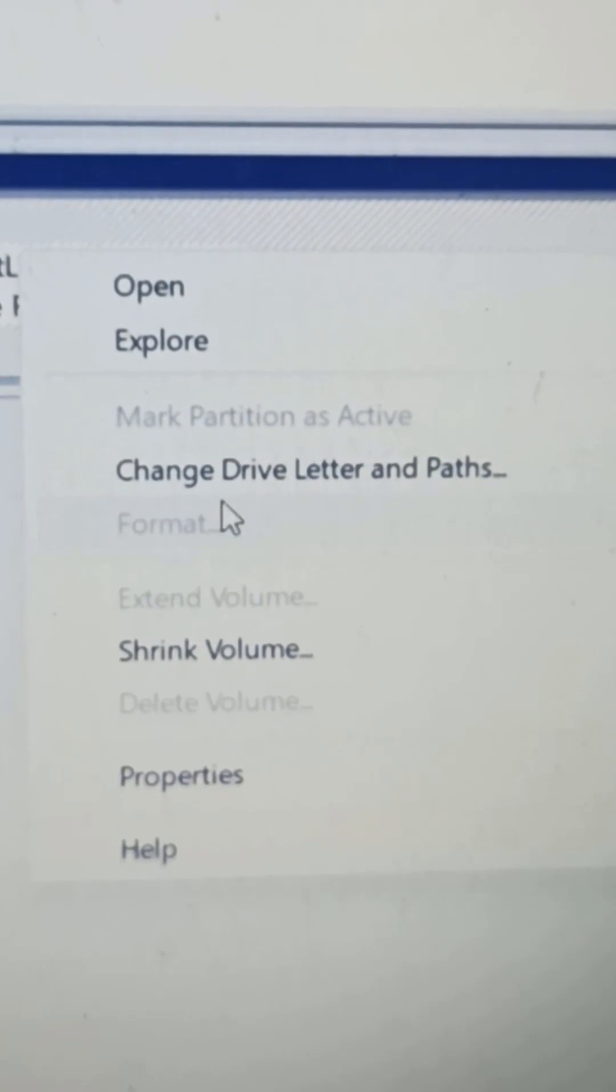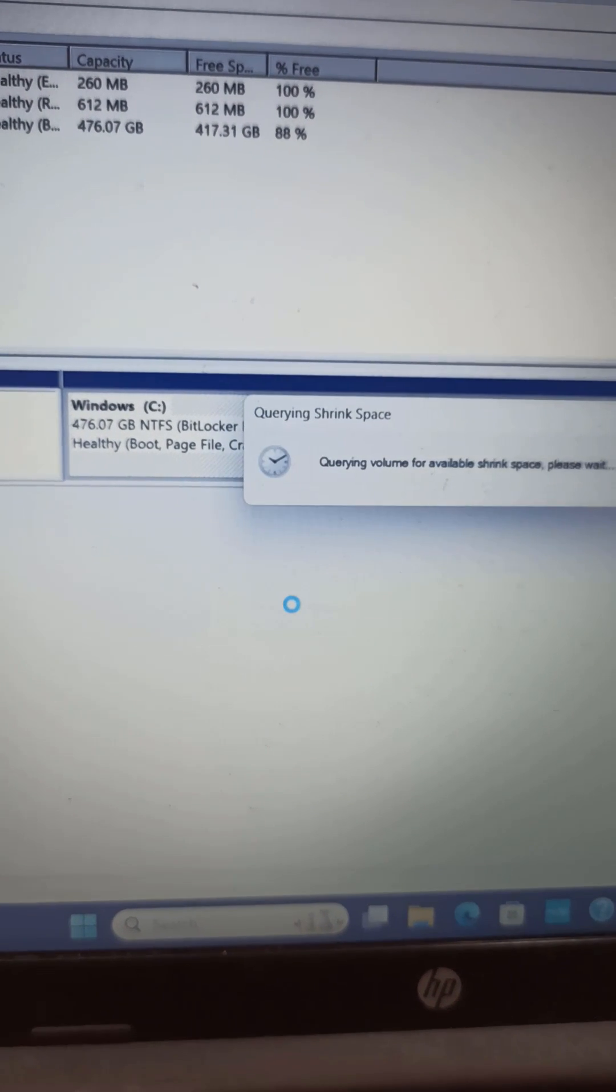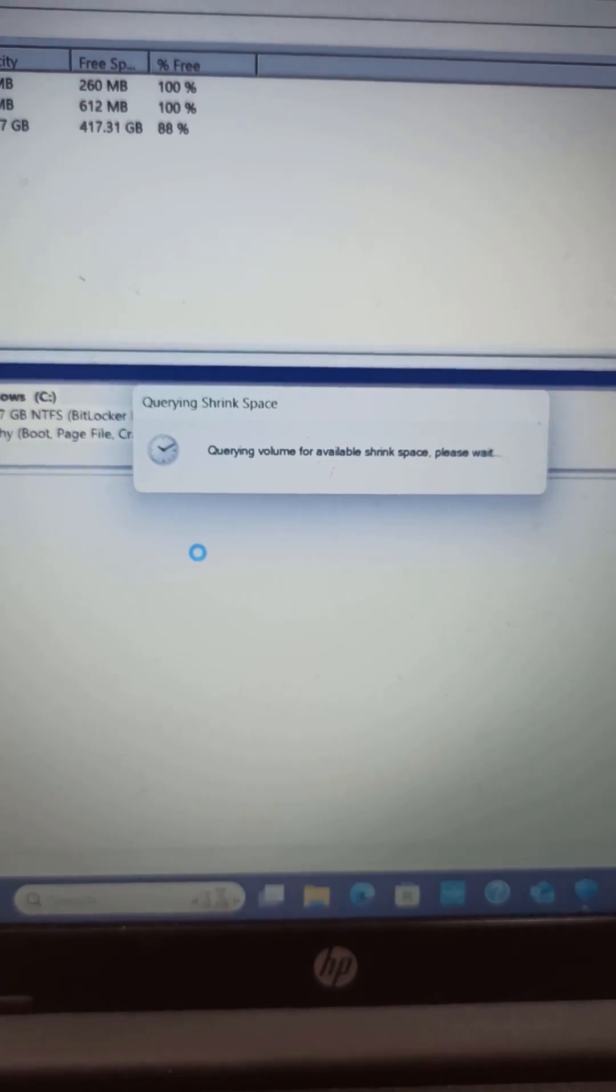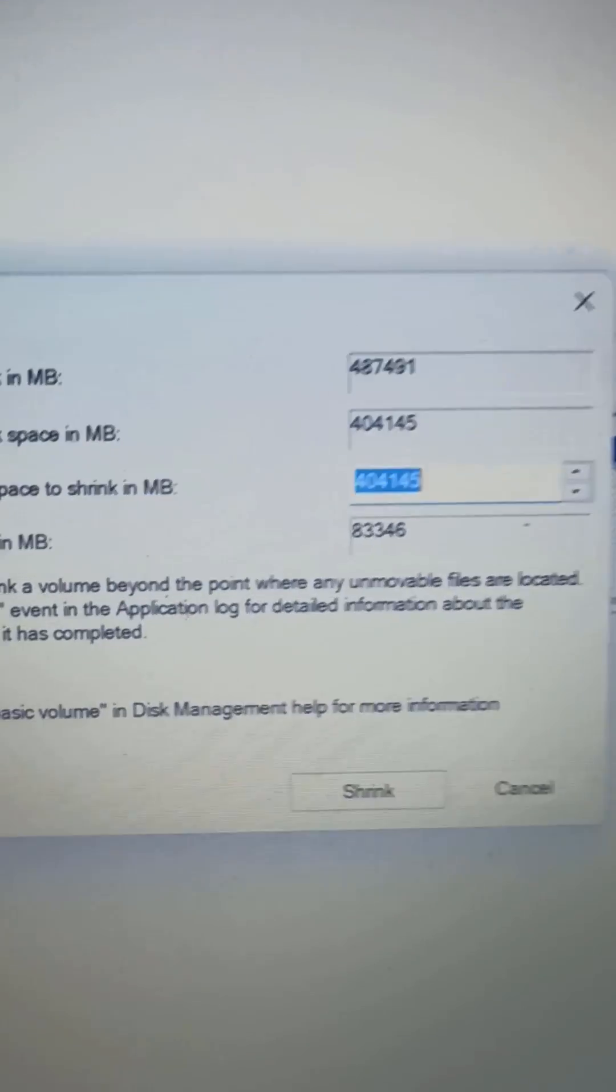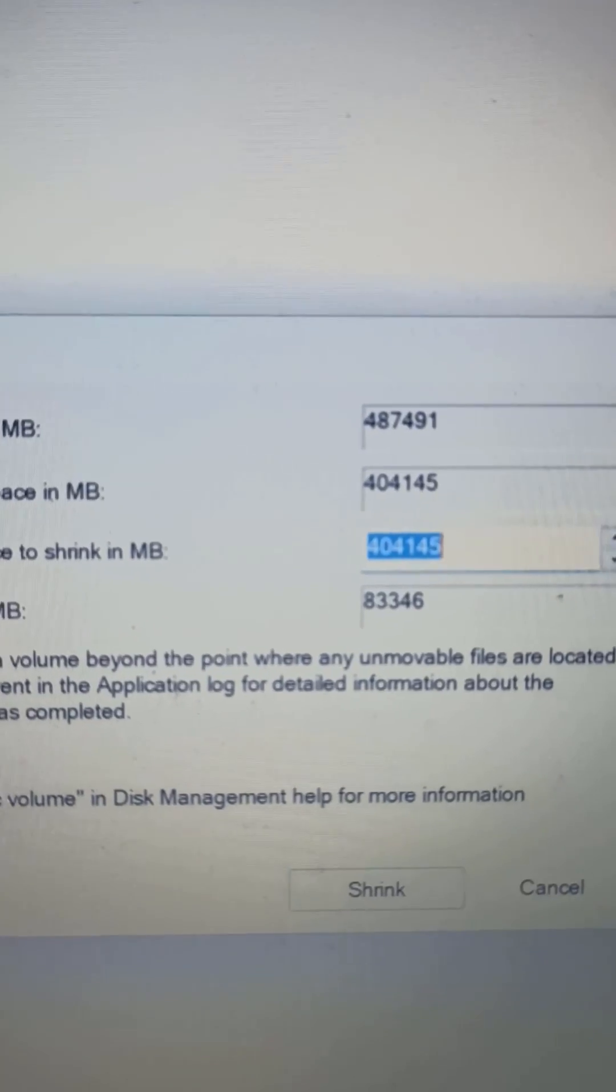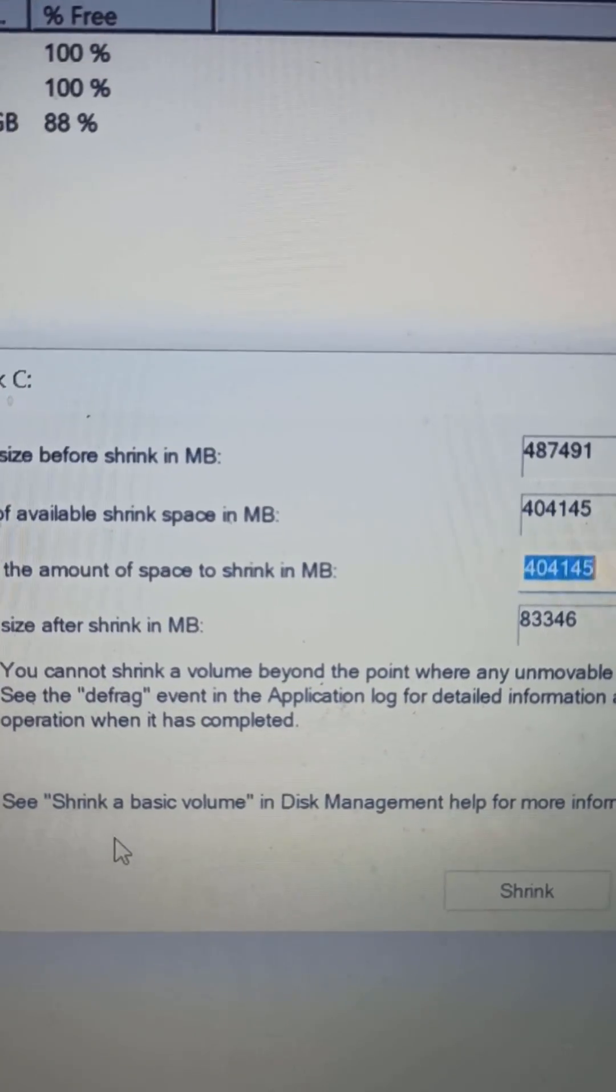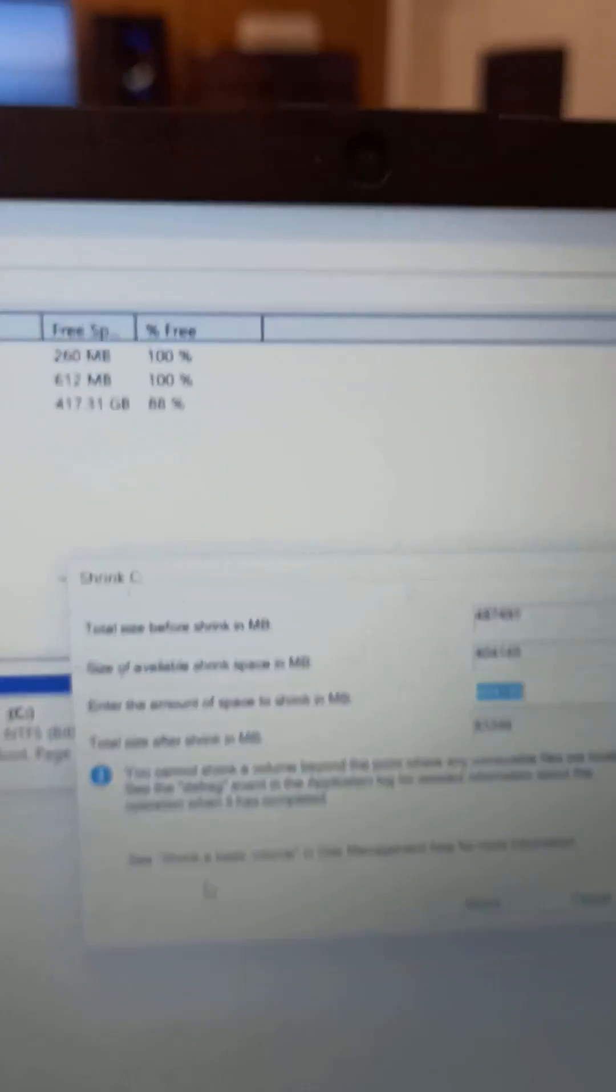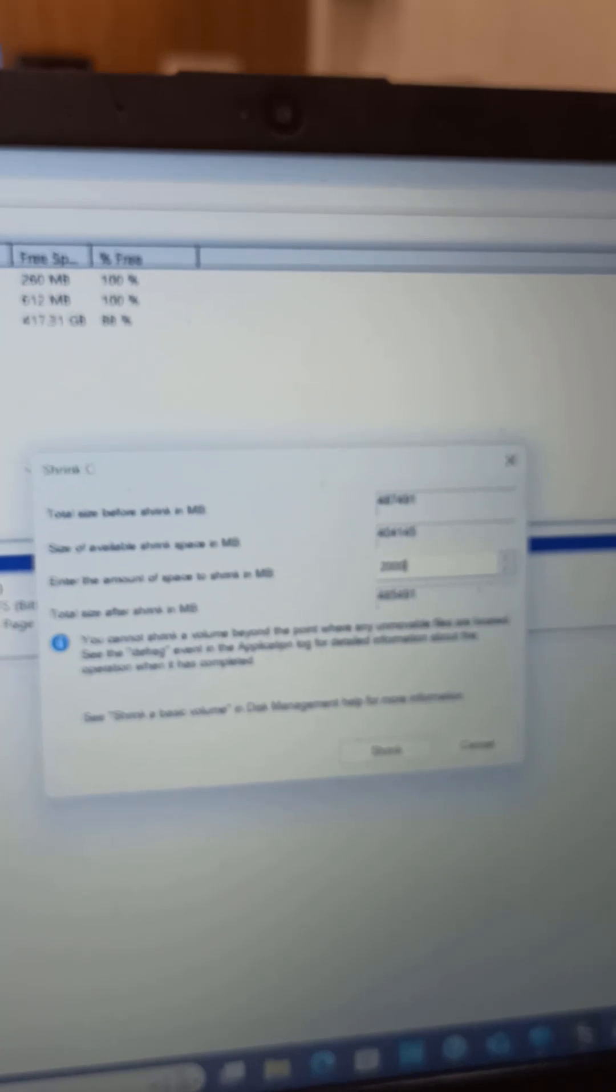After calculating, it will tell you how much space you can allocate to another partition. As you can see here, I won't give it the entire amount it suggests. Out of this, I will give 200,000 megabytes, which is around 200 gigabytes, to this new partition and shrink it.